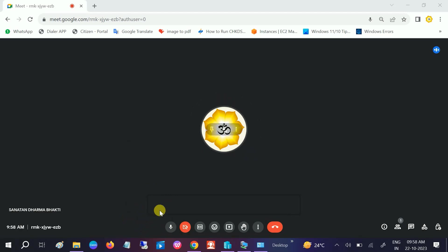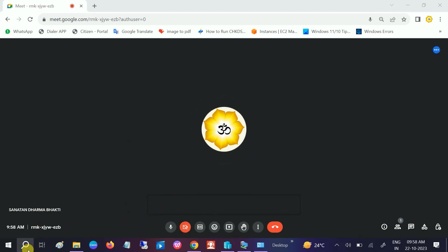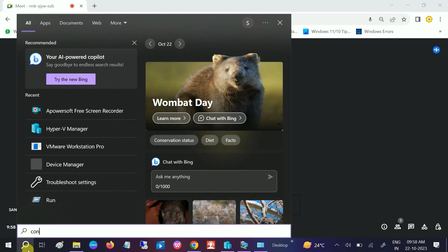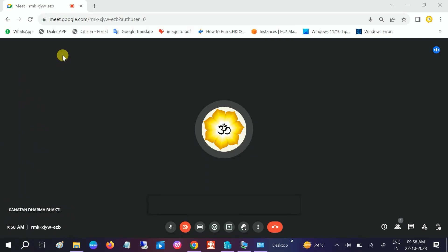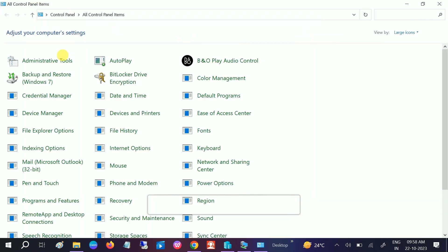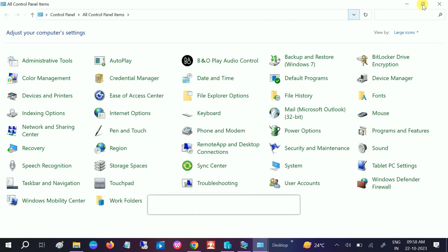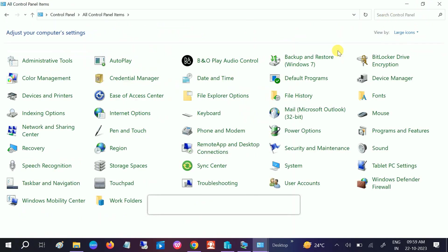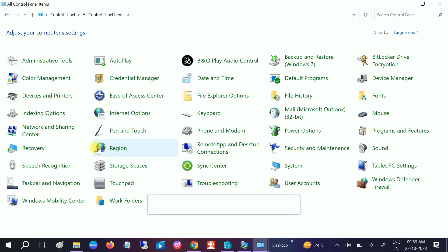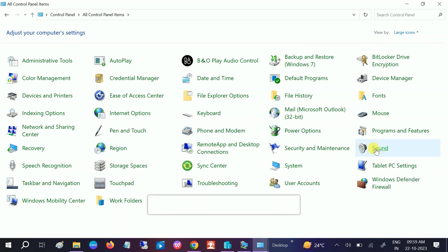To fix this issue, type in the Windows search bar and select Control Panel. If you're getting the view by category, select large icons from here. After that, you need to go to the Sound option.